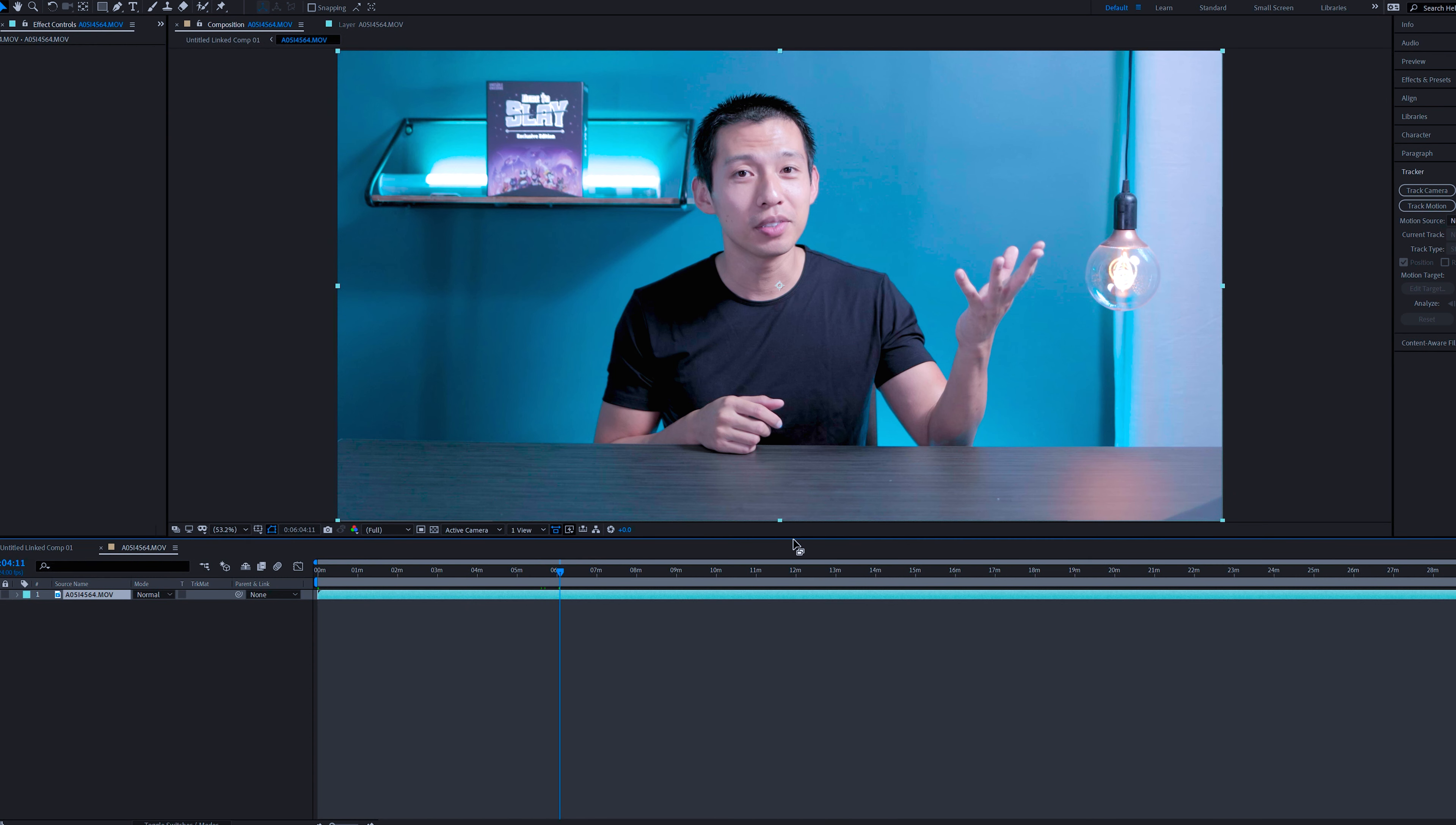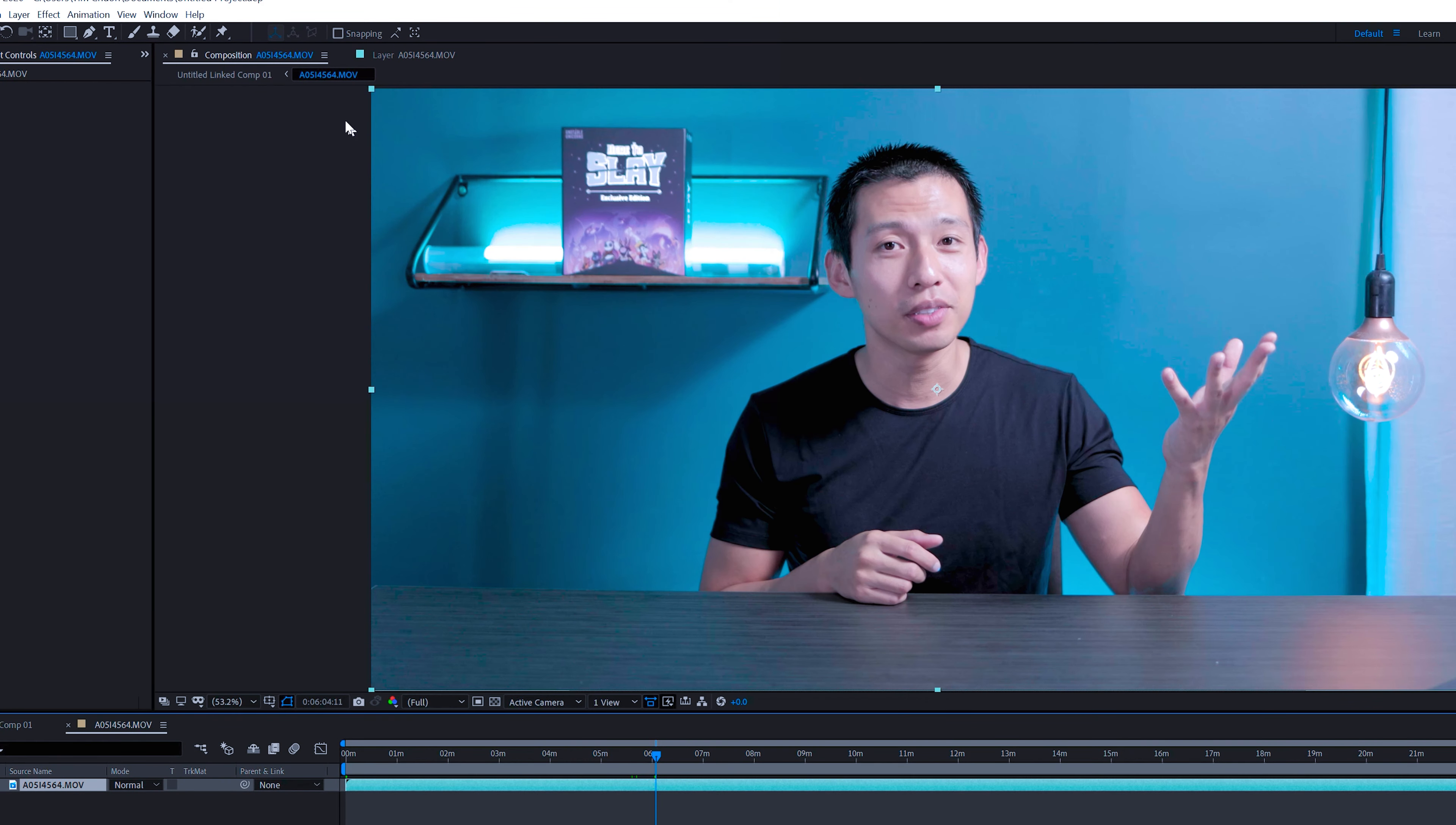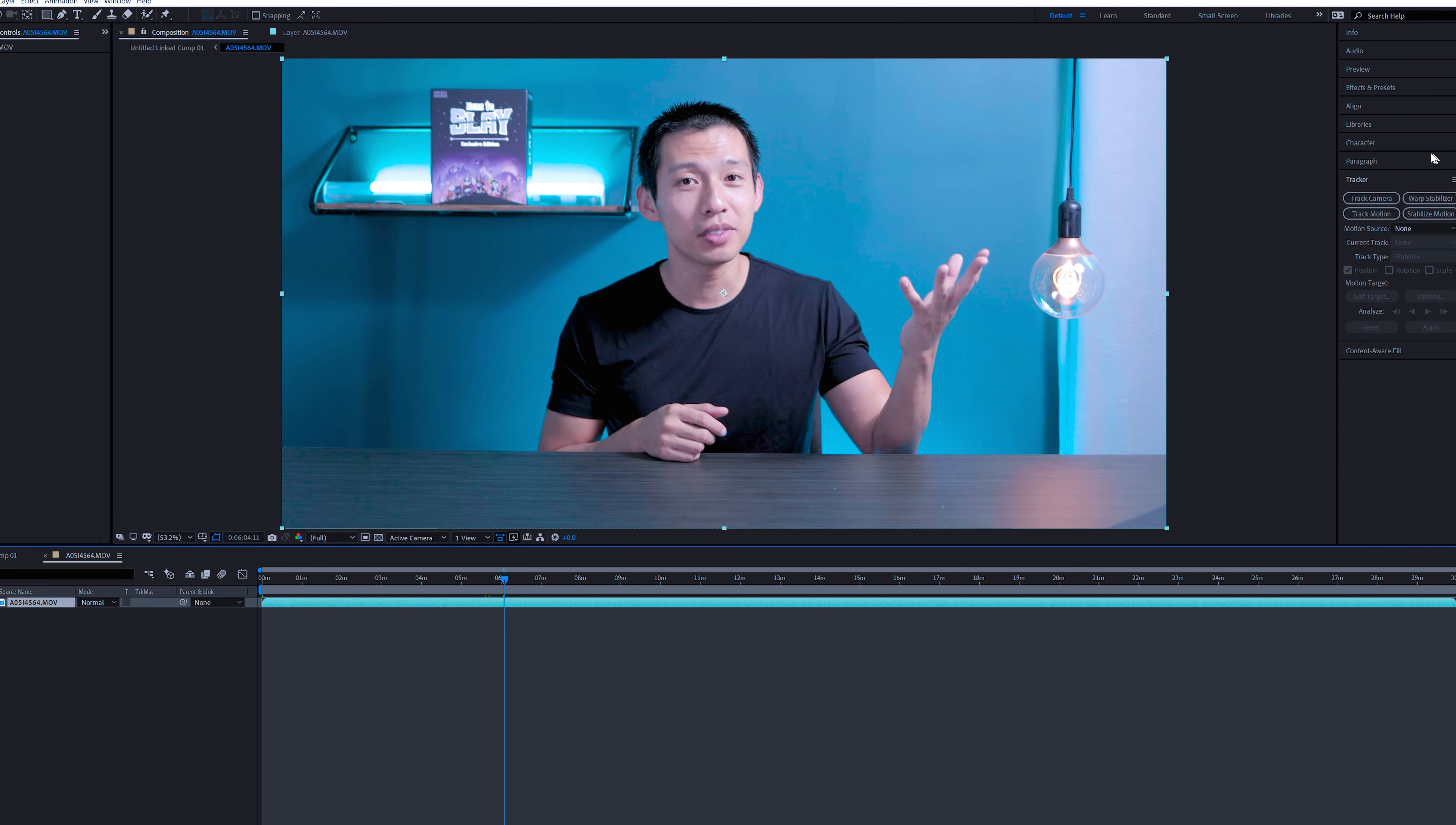If you're in the composition panel, it won't be able to track anything. So you have to make that footage into a layer. So now you see that it's a light blue green color and then now all of these are no longer grayed out.